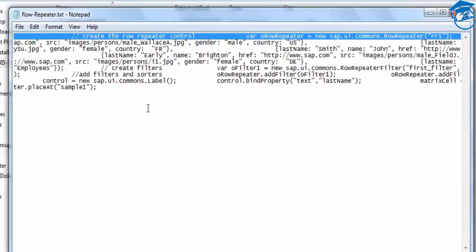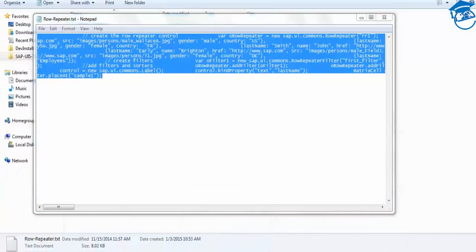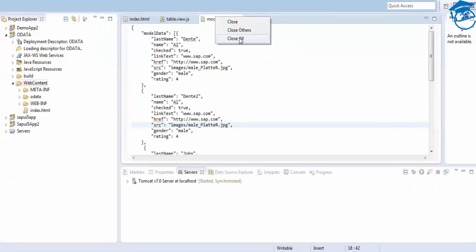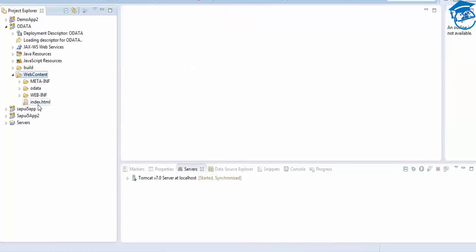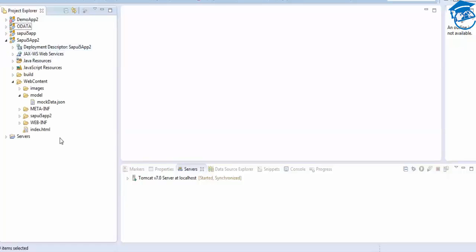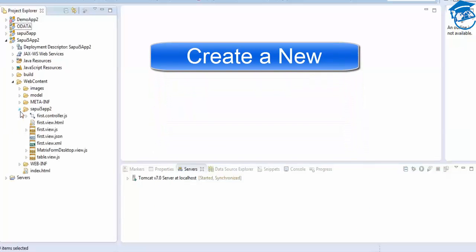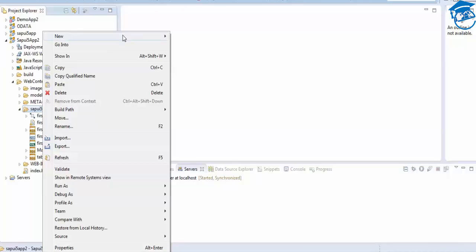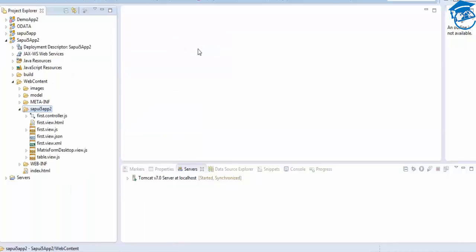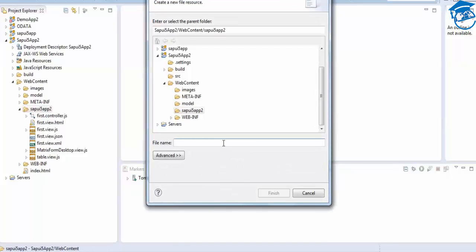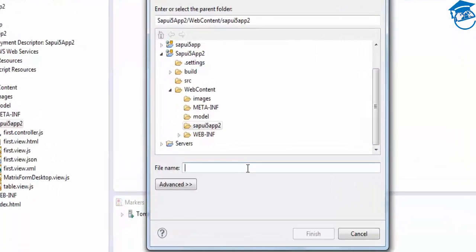I'm going to close all this and create a new view in the SAP UI5 app. I'll right-click and create a new file. Once I click the file, I'll be naming it here.